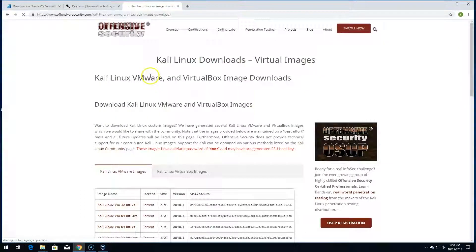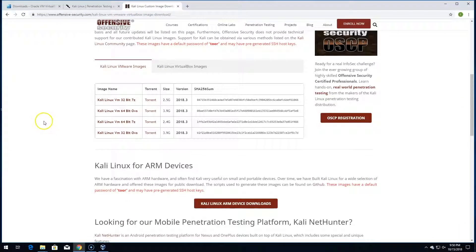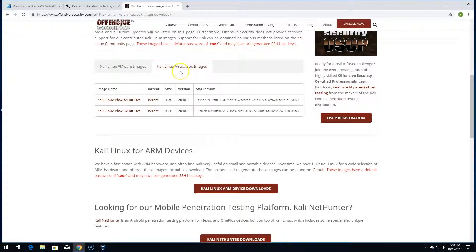Click on the Offensive Security download page — it'll take a moment to load. Scroll down and you'll see different options. Make sure you click on the VirtualBox ones, not the VMware ones. You can perform a hash of the download if you want, but we won't cover that. Go ahead and download it. Fair warning: it's pretty large — about two to three gigs — so it's going to take a while. You might just start the download and step away for a bit.